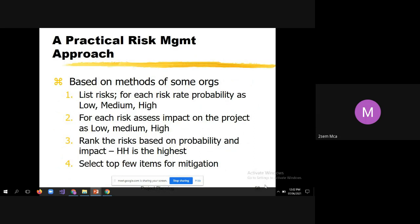Let us see a practical risk management approach based on methods used by organizations. First, list the risks. For each risk, rate the probability as low, medium, or high. Then assess the impact on the project as low, medium, or high. Rank the risks based on probability and impact — HH is the highest and LL is the lowest. For example, LM means the probability of the risk occurring is low and the impact is medium.